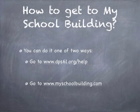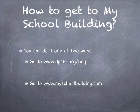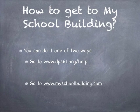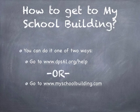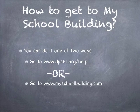You can get to My School Building one of two ways. First, you can go to www.dps61.org backslash help. This will give you step-by-step instructions of what to do, or you can go directly to myschoolbuilding.com.